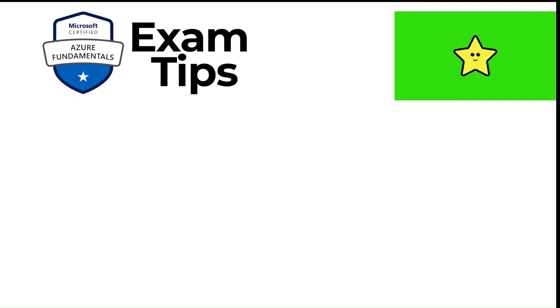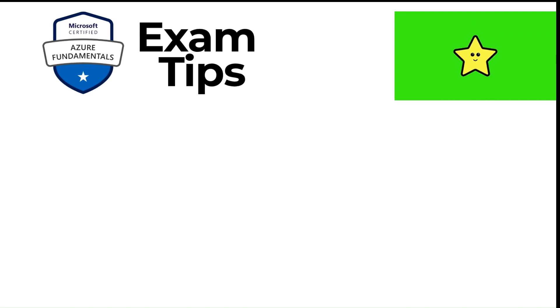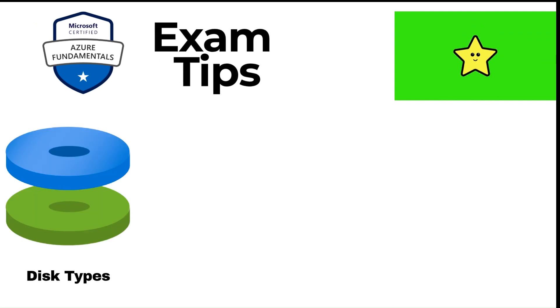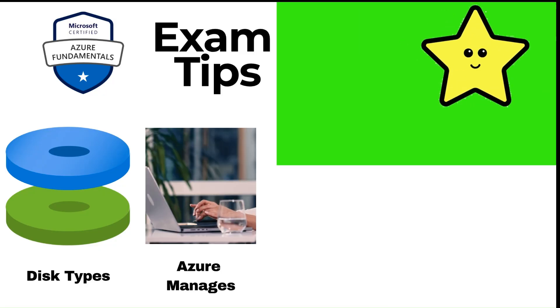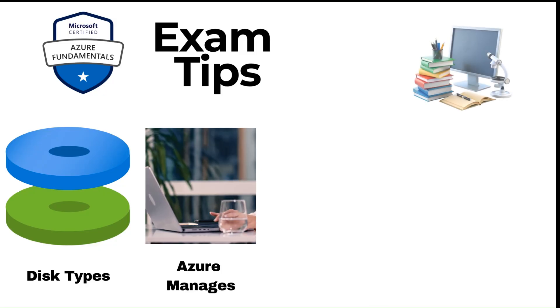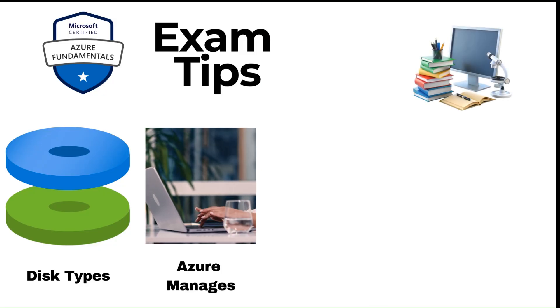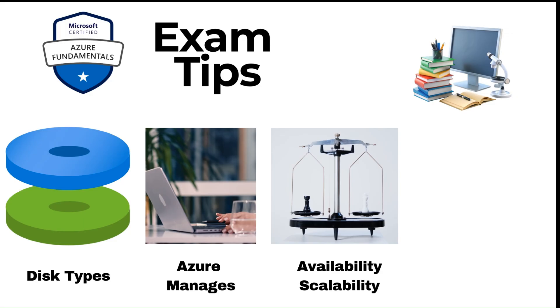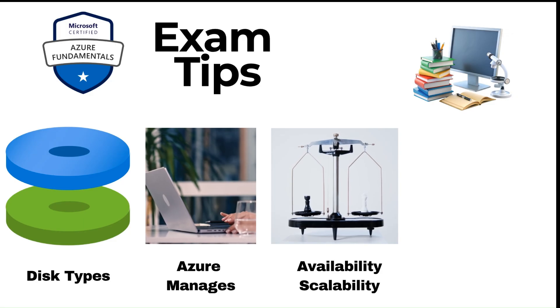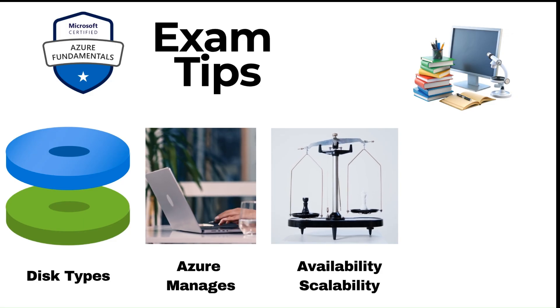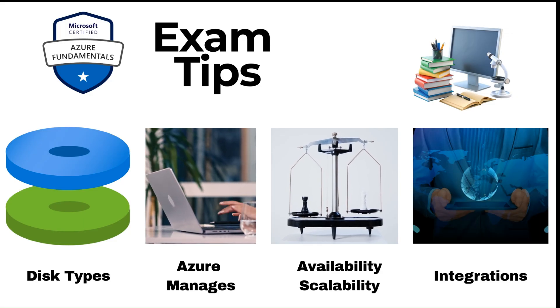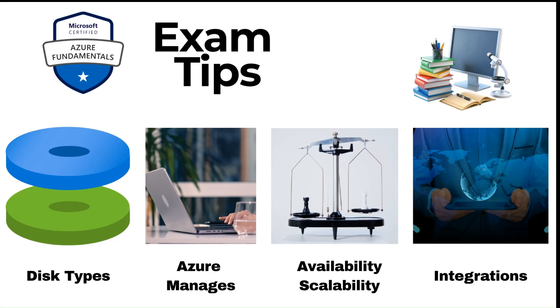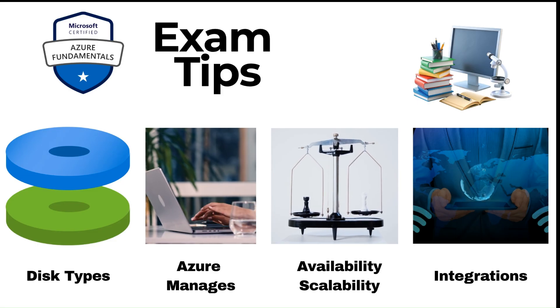Let's talk about some exam tips for the AZ-900 exam. Know the disk types and their use cases. Understand that Azure manages these disks for you. Remember the high availability and scalability aspects. And understand the integration capabilities with other Azure services.